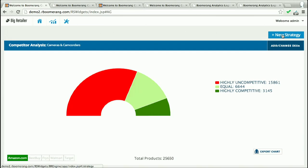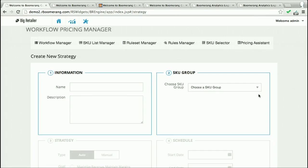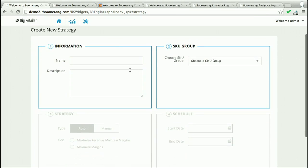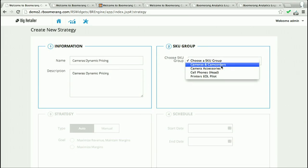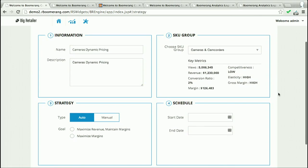By the way, Boomerang Commerce also allows me to check my competitiveness against more than one retailer — in this case, Amazon. So what do I do about this problem? Let's go create a pricing strategy. I come in and give it a name and a description, and I choose a product group. I notice that the competitiveness here is low, but the gross margin rate is high, so perhaps there's some room to play with the pricing.